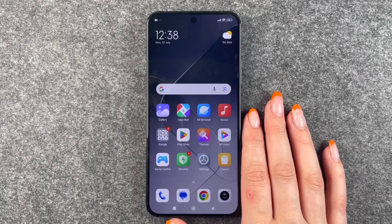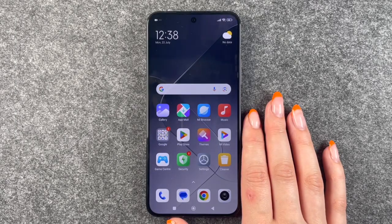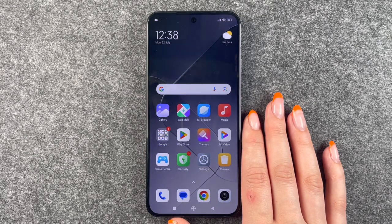Hi buddies, welcome back. Today we want to go ahead and turn off the haptic vibration or the haptic feedback on the Xiaomi 14.